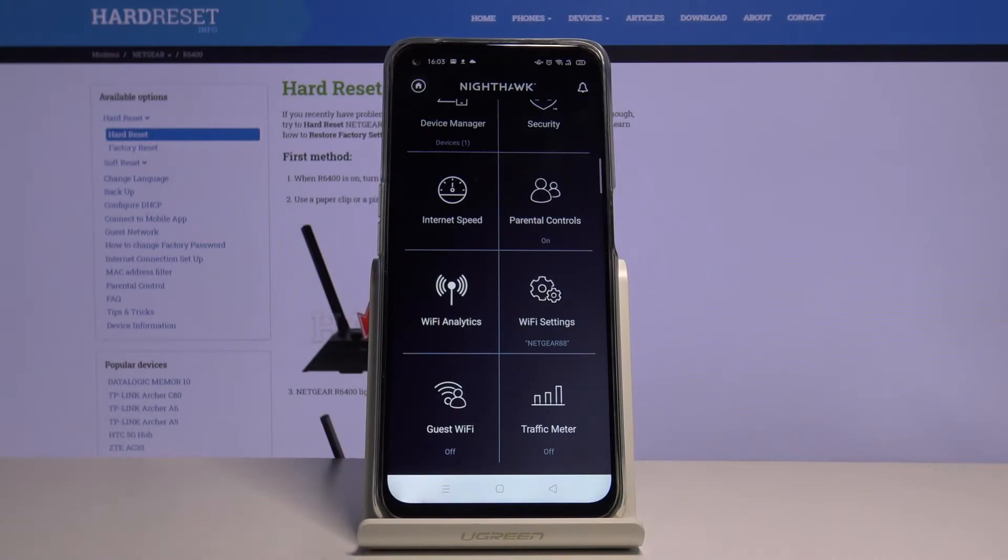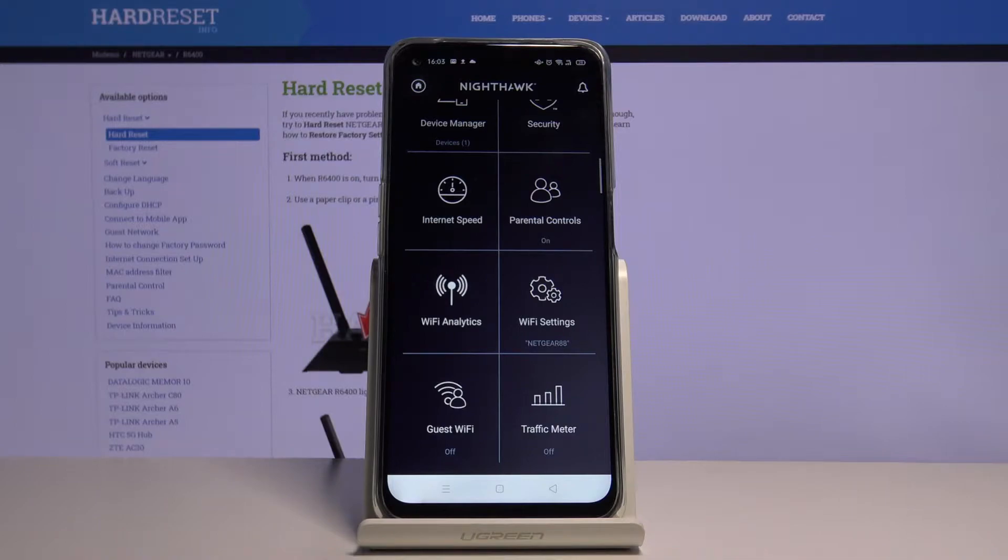Hi, welcome. In this video I would like to show you how to enable guest Wi-Fi on the Netgear router using Nighthawk app.